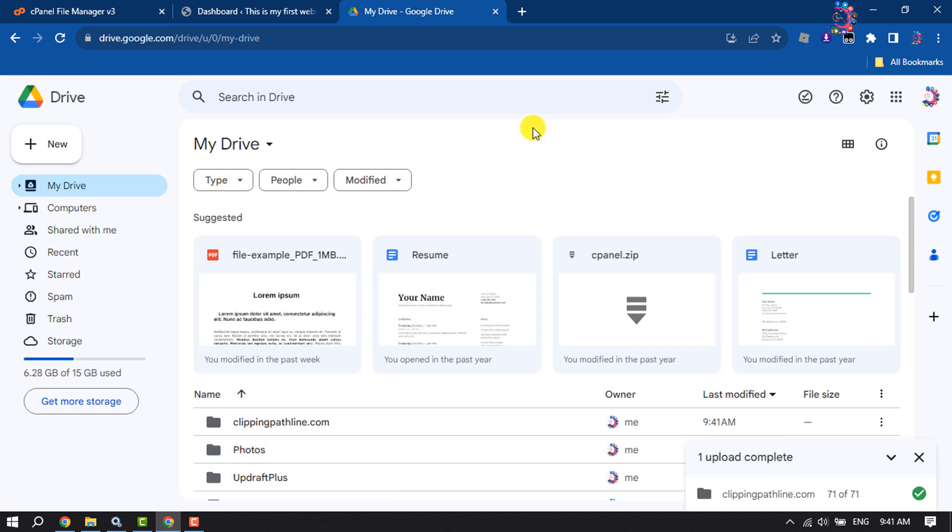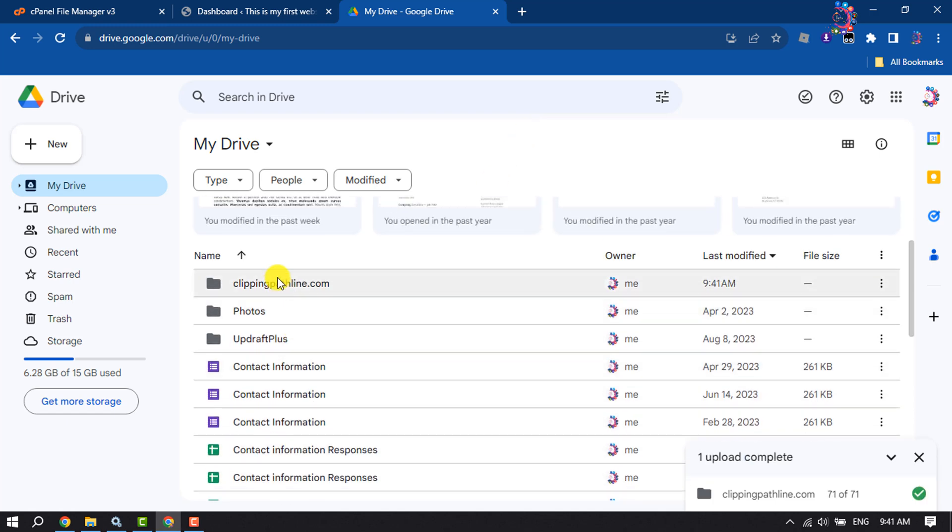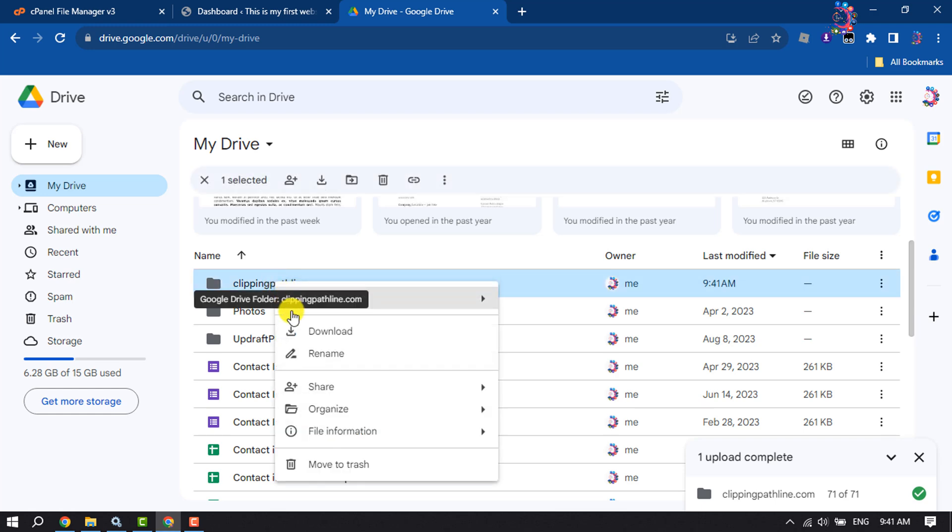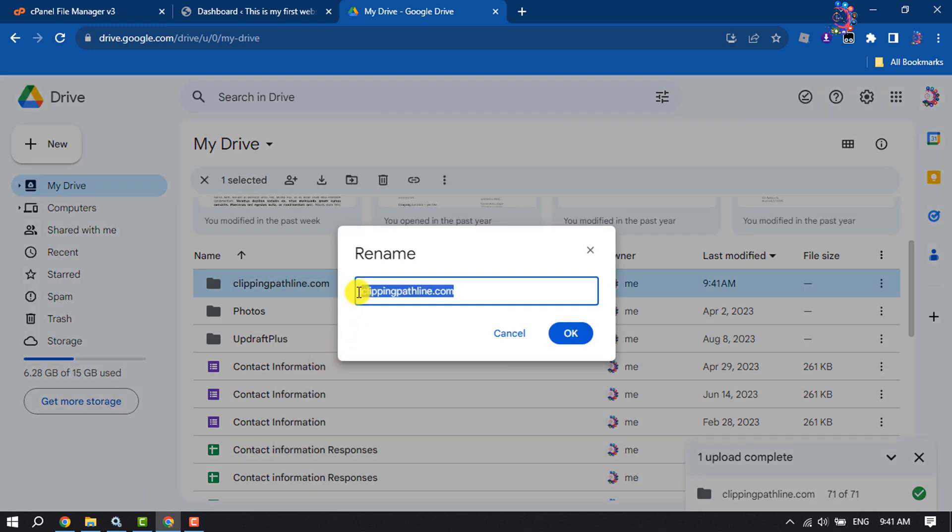Once the folder uploaded, right click on the folder and click on Rename. Now write www before the domain and click on OK.